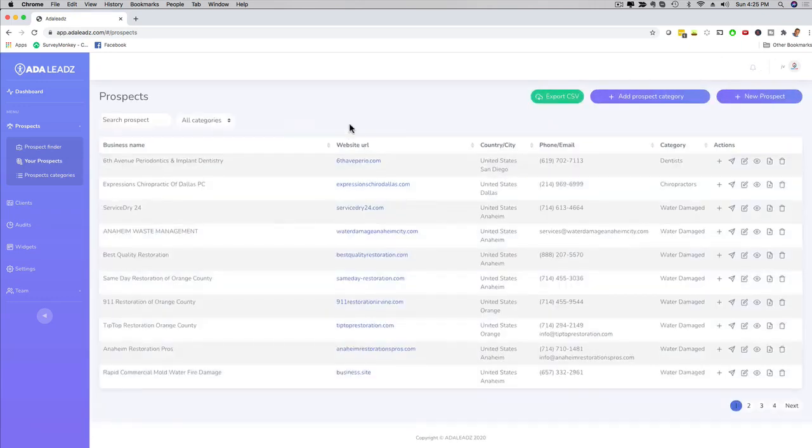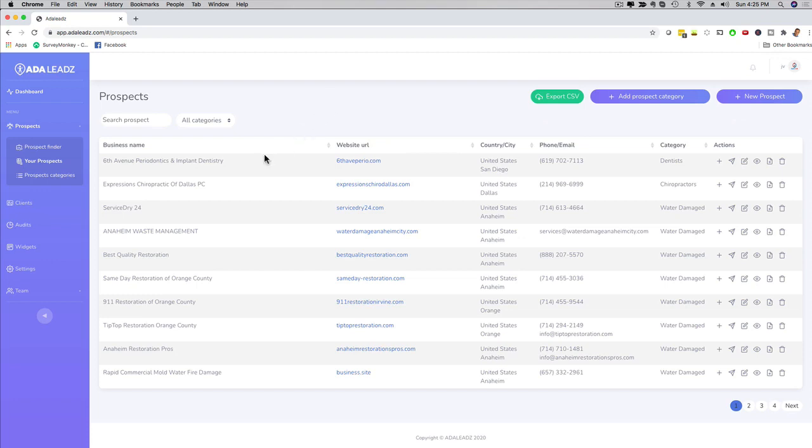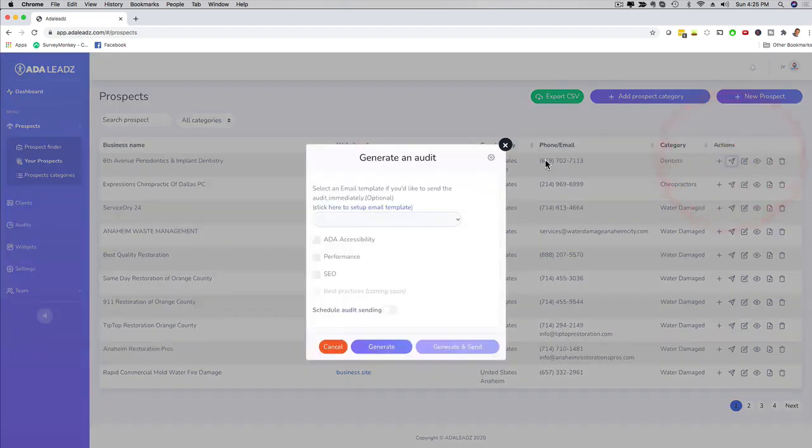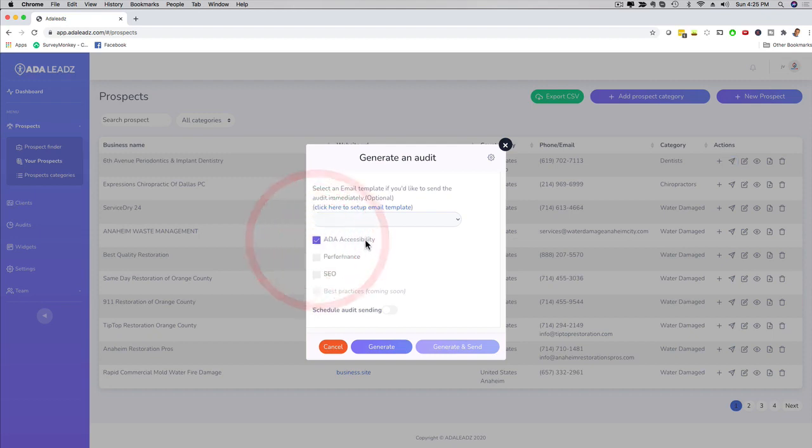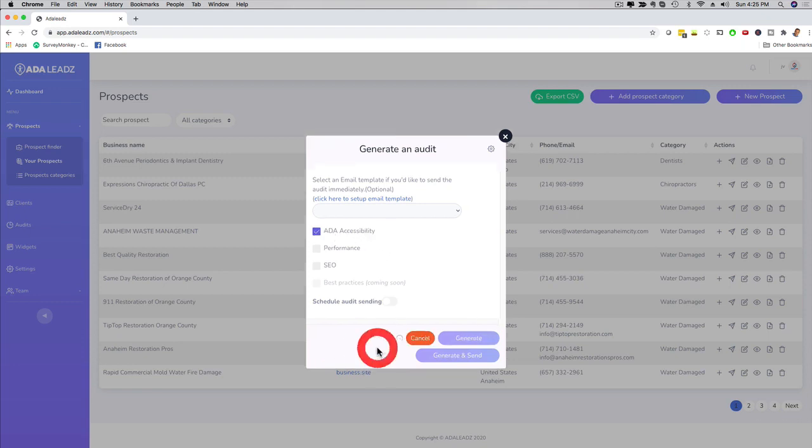Now the next thing that is awesome about our software is that it creates a beautiful and stunning website compliance audit. So I can go here and I can click on this button right here and now I can have it perform an ADA accessibility audit. There's some advanced features right here, but I'm going to focus on the main feature right now - ADA accessibility. I can click here on generate.